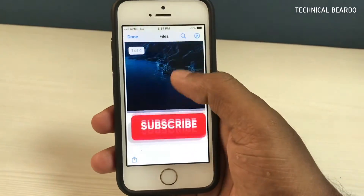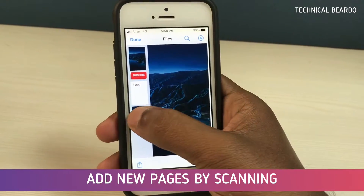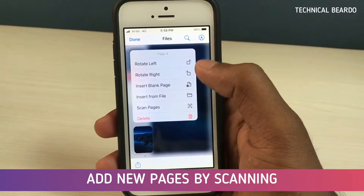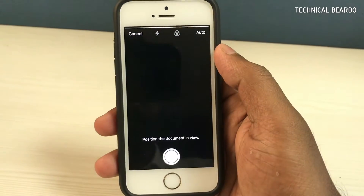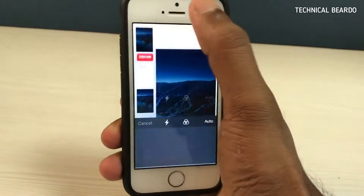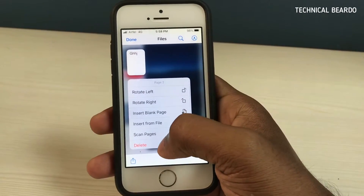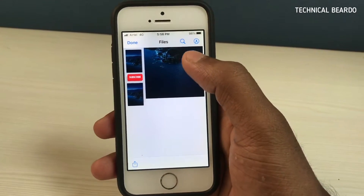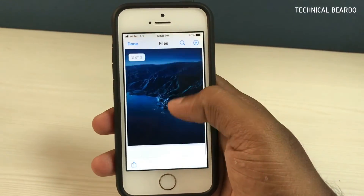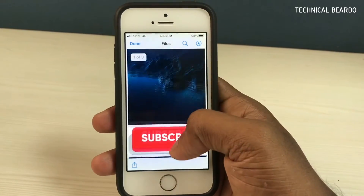You can also add new pages by scanning a document. If you want to scan any document and edit it here, choose 'Scan Document' and it will be added to your PDF file as a next page. Also, importantly, you can delete a page. If you want to remove any page from the PDF file, hard press on the page and click the 'Delete' option.